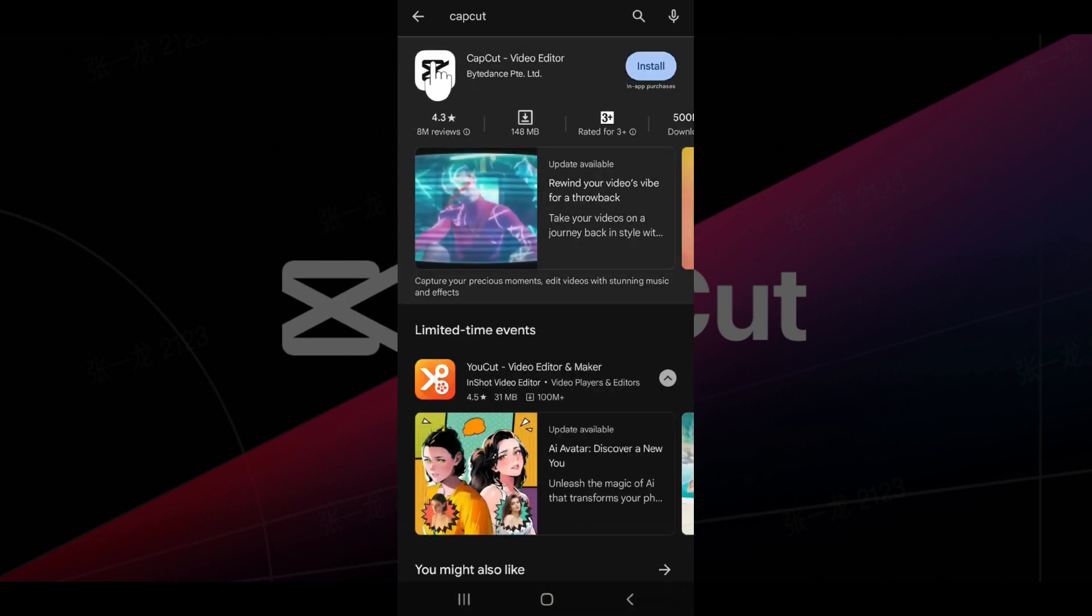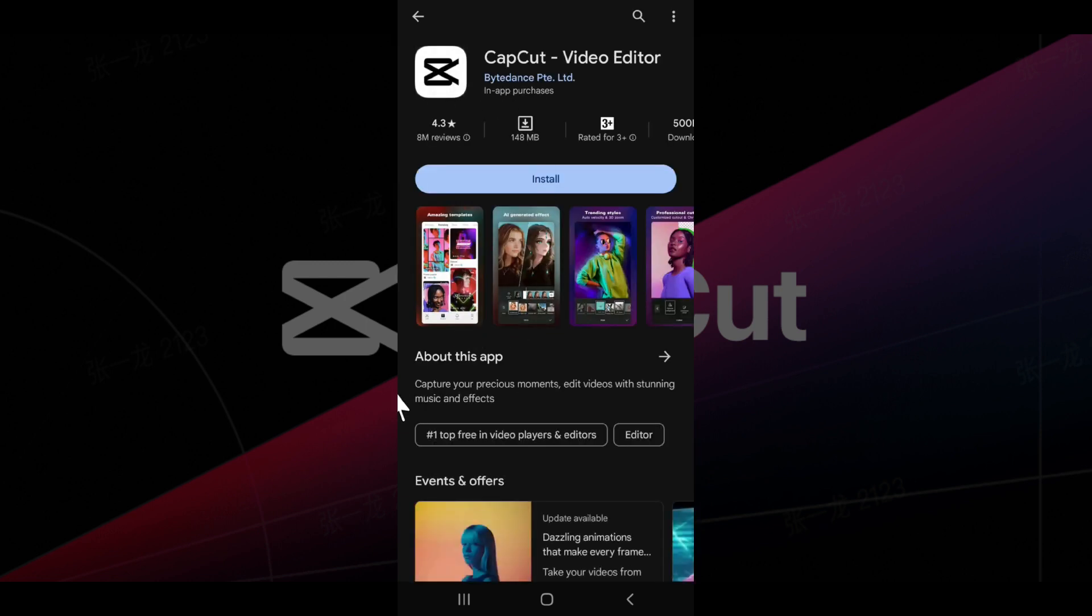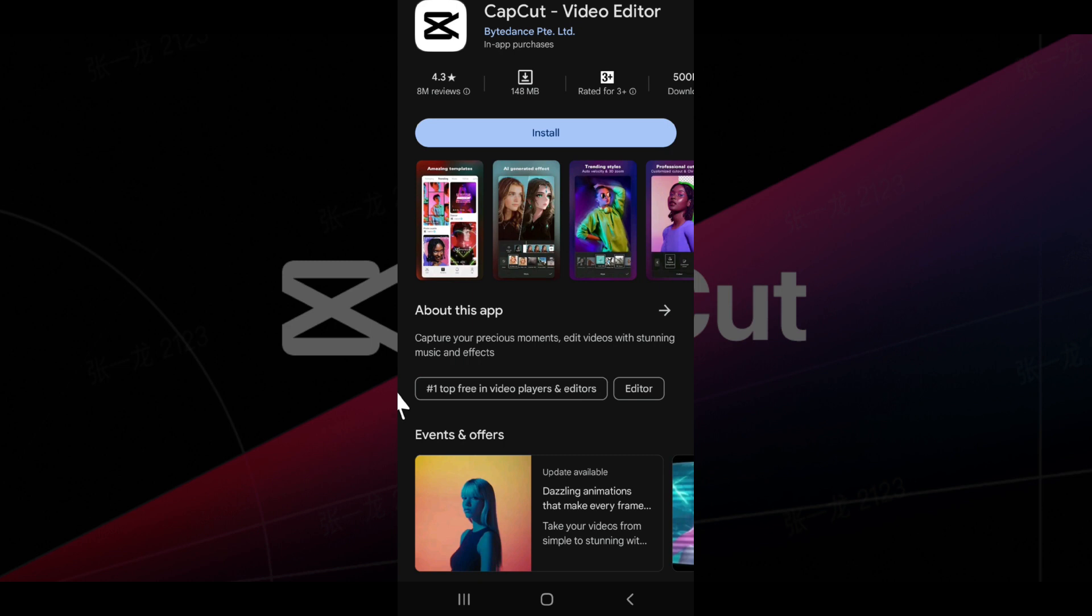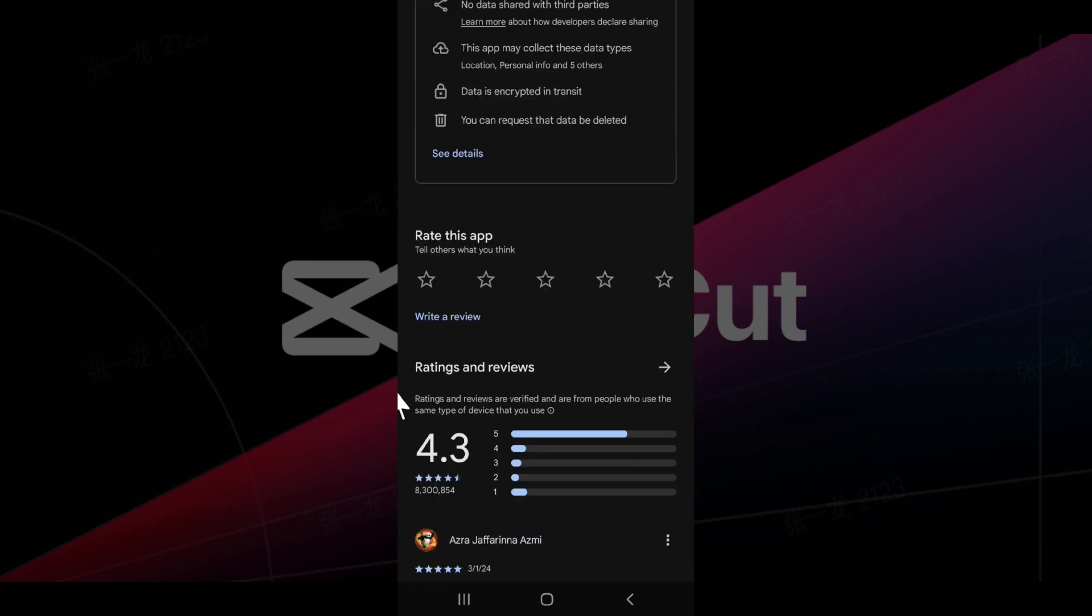The CapCut icon will look something like this. If you want to know more details about it, simply click on it. You can scroll down to look at more details.